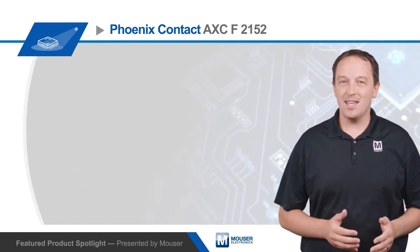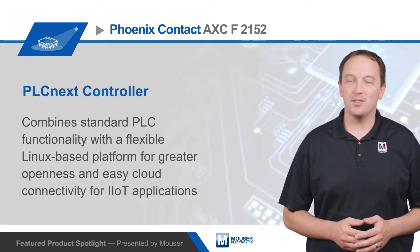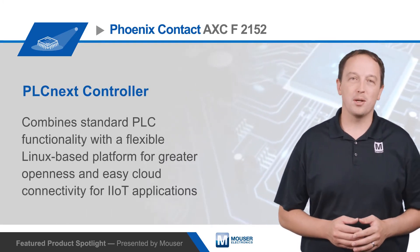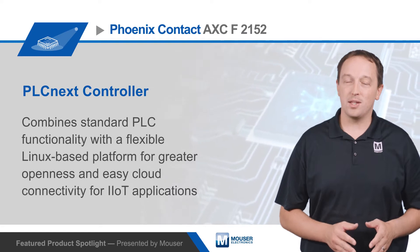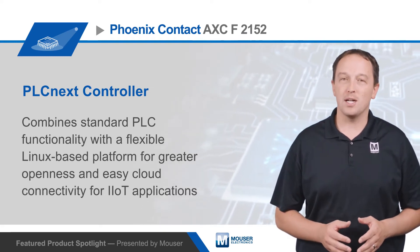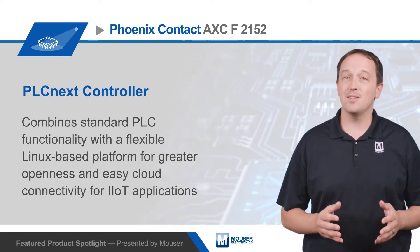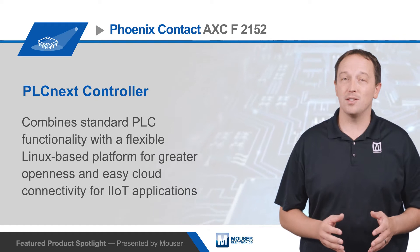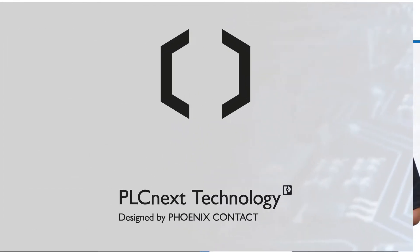Phoenix Contact AXC F2152 PLCnext controllers combine standard PLC functionality with a flexible Linux-based platform that offers developers greater openness and easier cloud connectivity for IIoT applications.